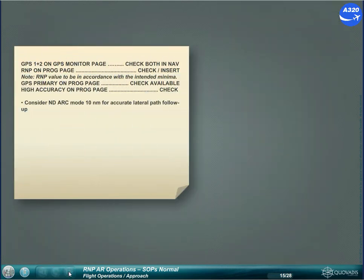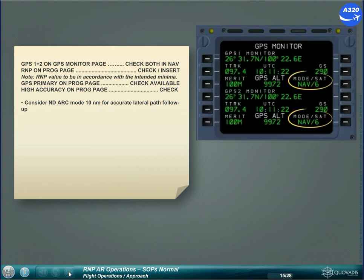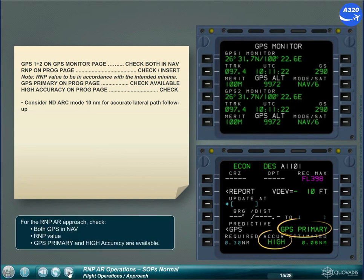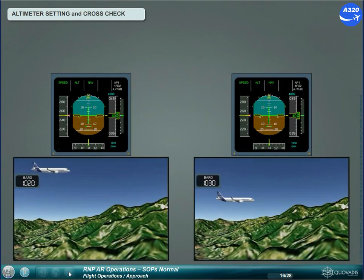For the RNPAR approach, check both GPS in navigation, RNP value, GPS primary, and high accuracy are available. The vertical error budget does not include any margin for altimeter setting errors. It is imperative that the crew sets and cross-checks the correct altimeter setting. The difference of altimeter reading must remain within 75 feet, and the altimeters need to be cross-checked before the FAP.